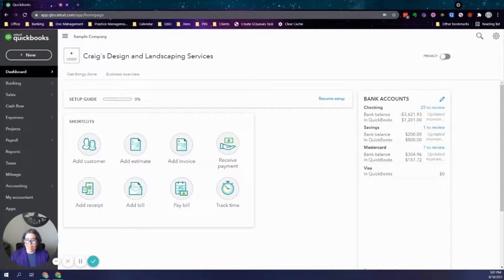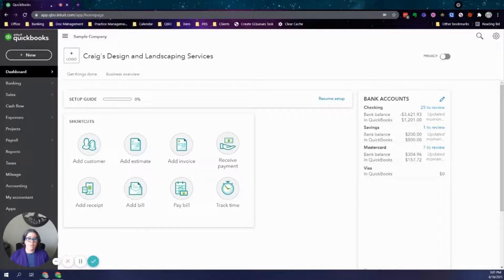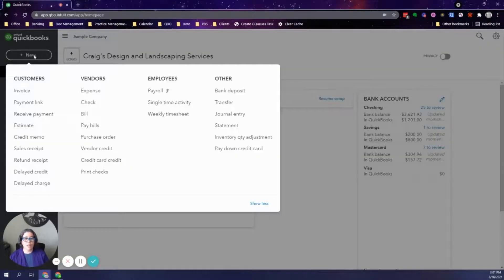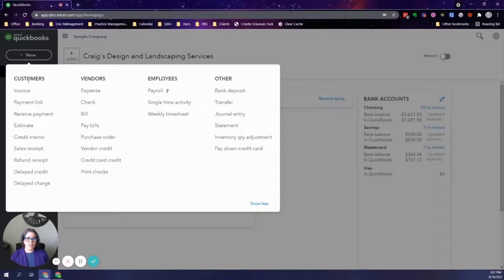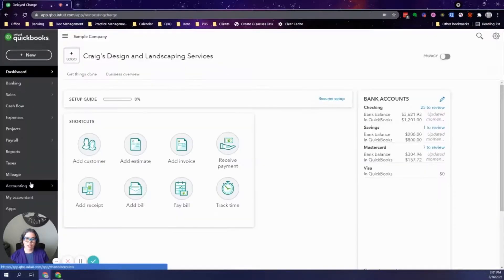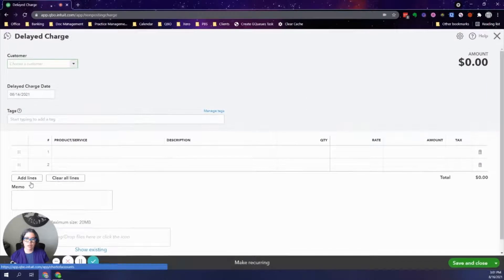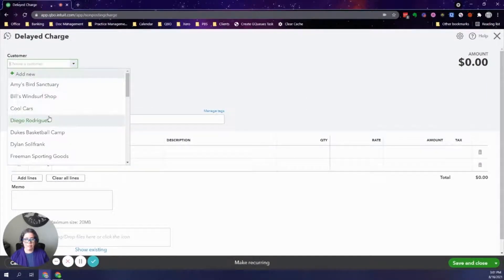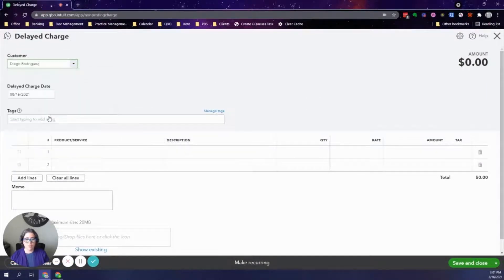So once again, with the example of a freelance writer, you submitted an article today on the 16th of the month. We're going to click on plus new, and on the customers column, we're going to click on delayed charge. You will then select the customer. In this case, it's going to be Diego Rodriguez.